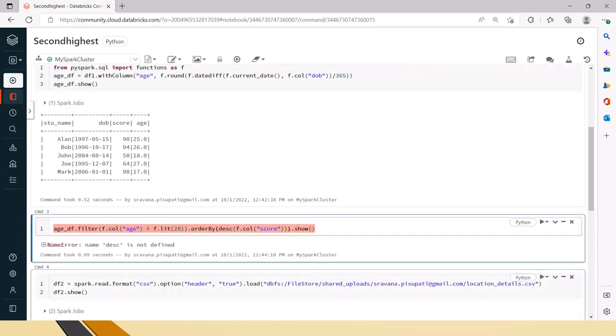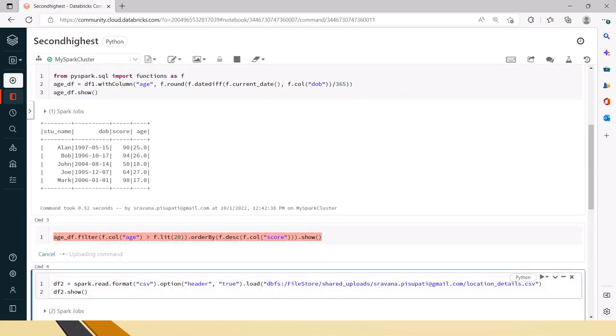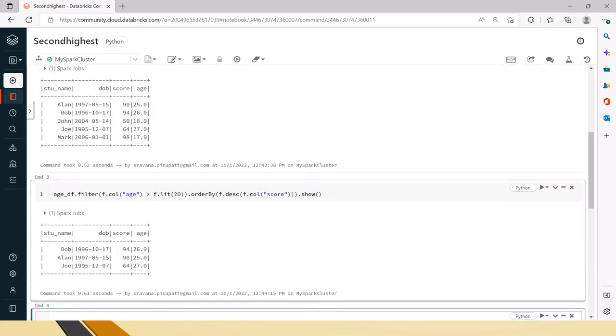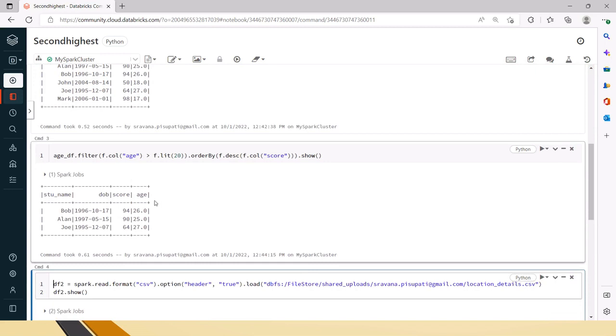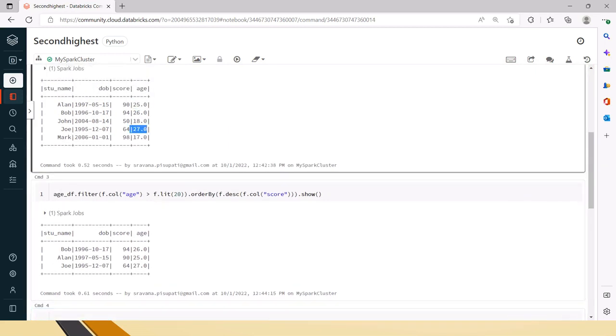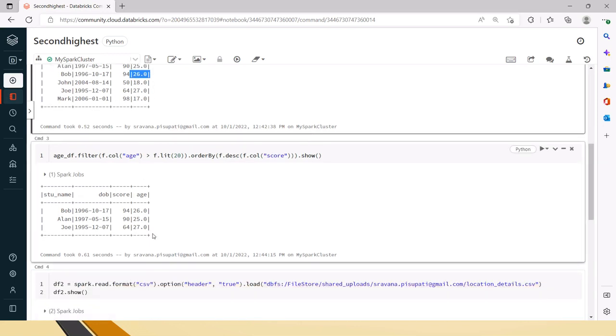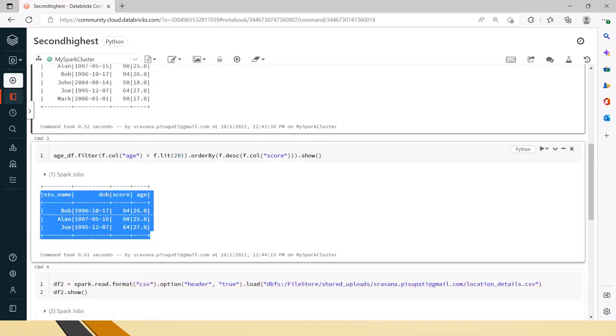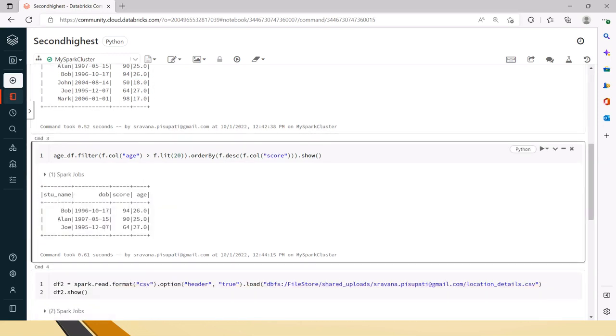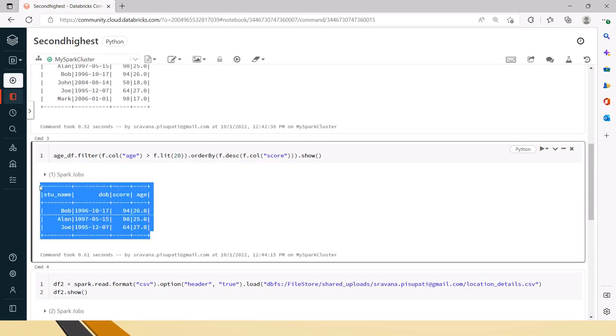Because we have to use function F.desc iterative. Now you can see we have only three records who is greater than 20. So now that's why it has given three, and you can see based on the scores it is in descending order and their ages are greater than 20.